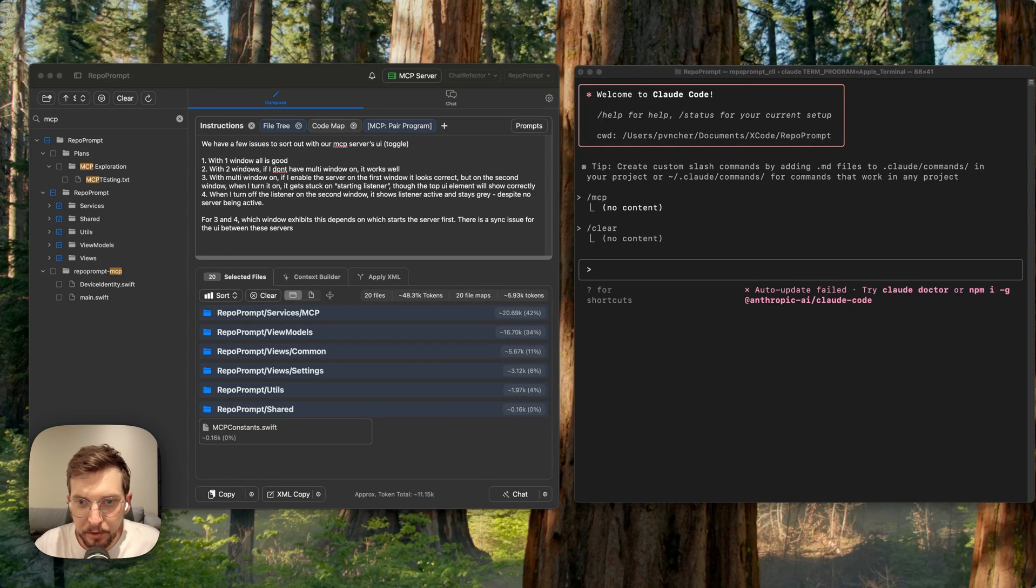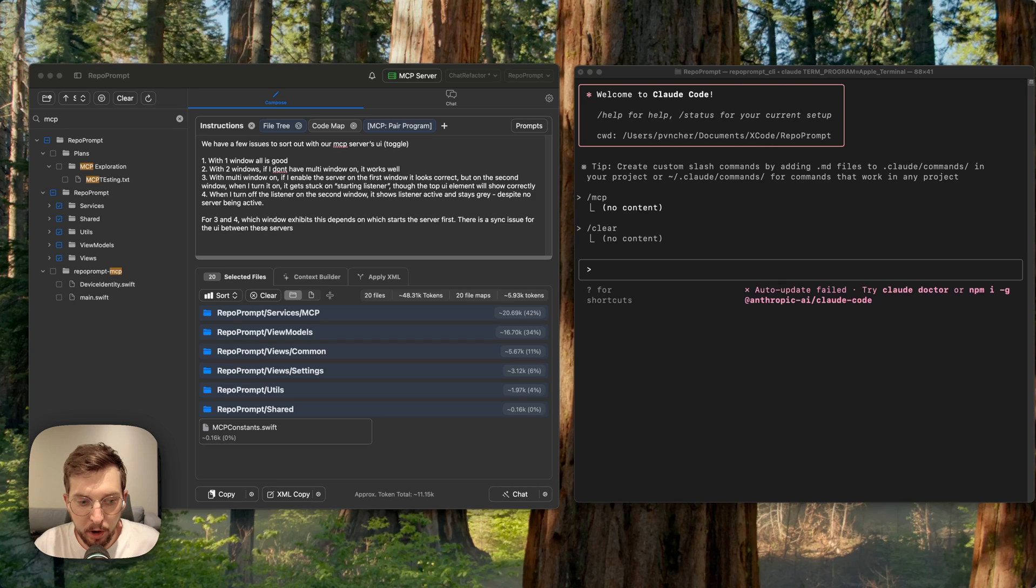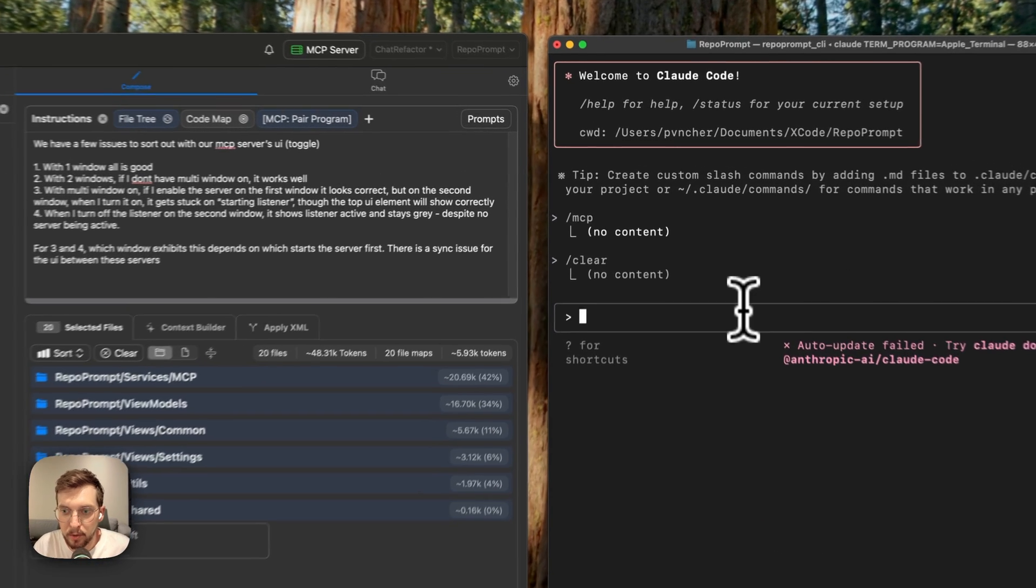Hi! Last week I showed a video on how to use the MCP context priming setup with RepoPrompt and Claude Code.